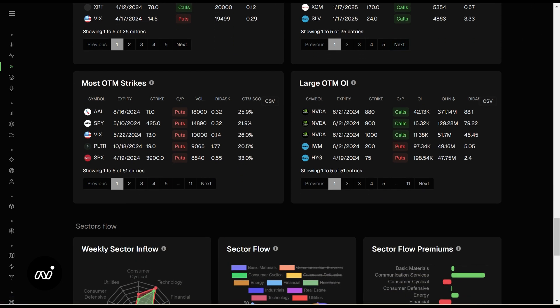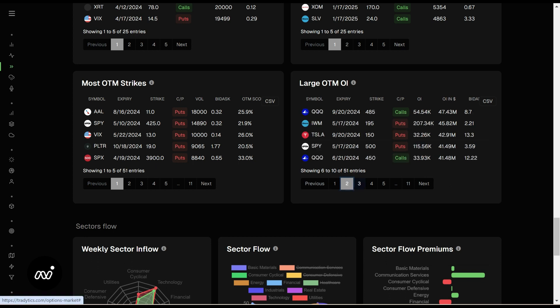Your most out-of-the-money strikes and your large out-of-the-money OI — plain and simple, they get a score. The higher the score, the further out of the money they are. This is just high-volume things that are out of the money. I'll put an X on the indices ones, but I will check out things like PLTR and AAL when it comes to those strikes. Large out-of-the-money OI is sort of the same — out-of-the-money OI getting a lot of hits, your open interest as opposed to strikes.